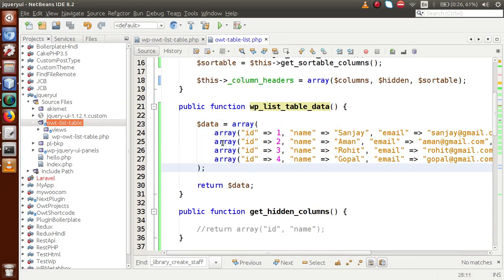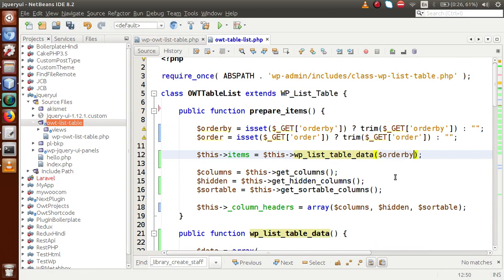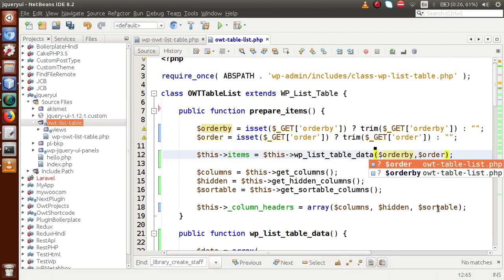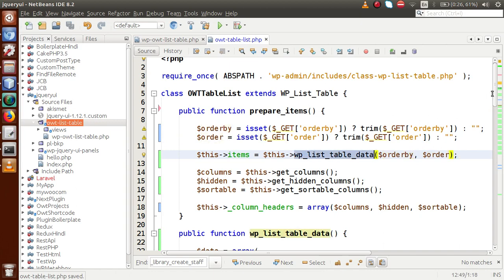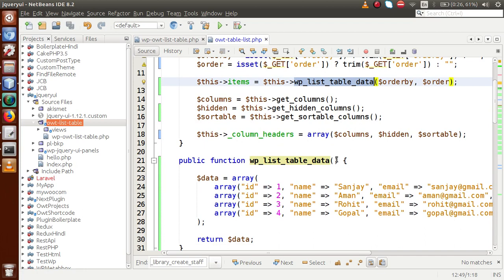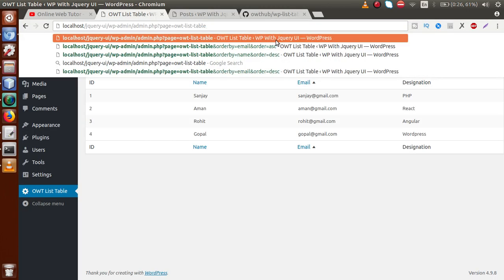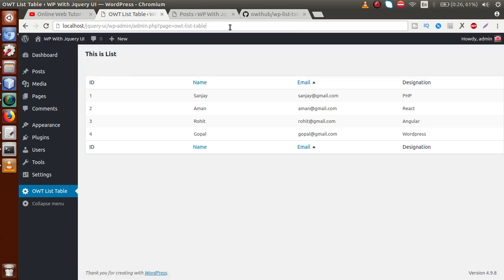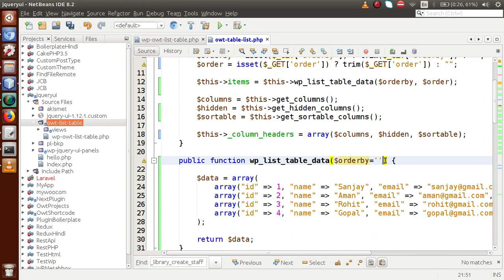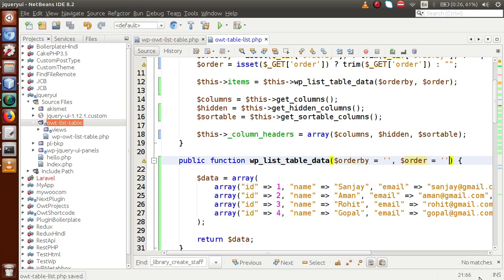We pass orderby and order as parameters to the wp_listable_data method. Inside the method definition, we set default values of null/empty for both parameters. This handles the case when there is no query string — for example on initial page load. With empty defaults, the method can still be called without errors, and it will fall through to show the default data set.